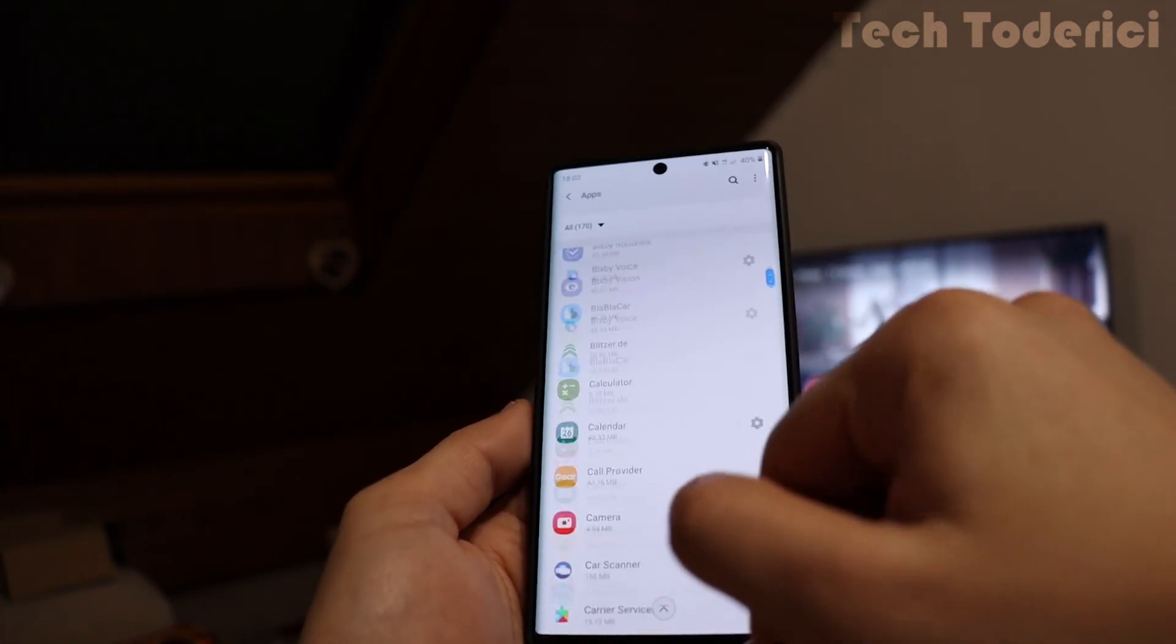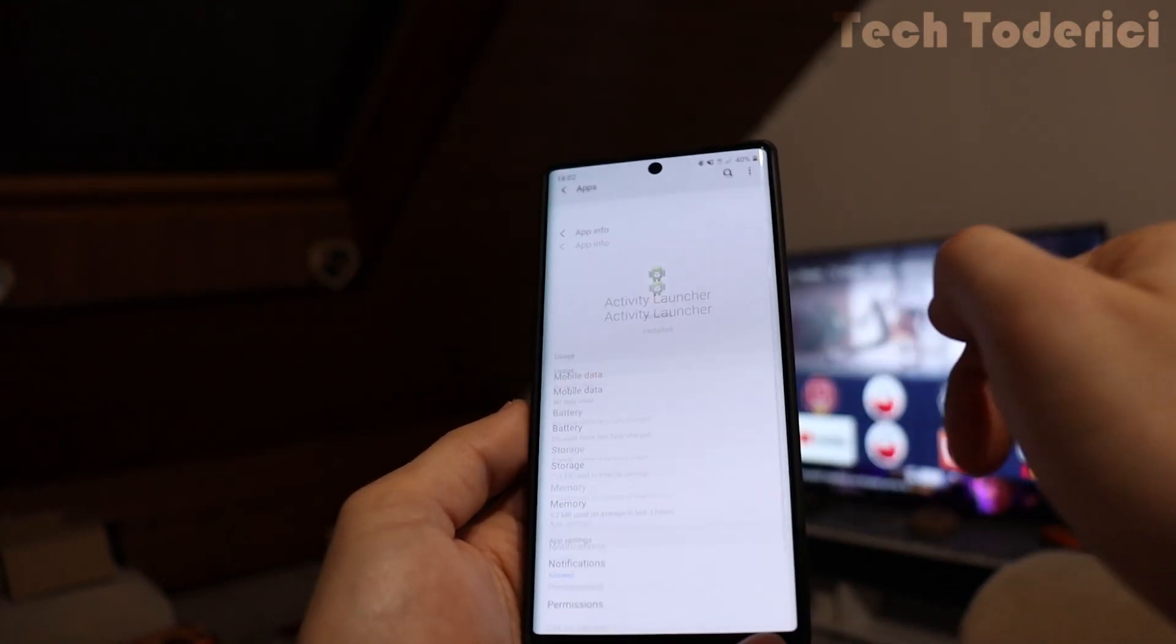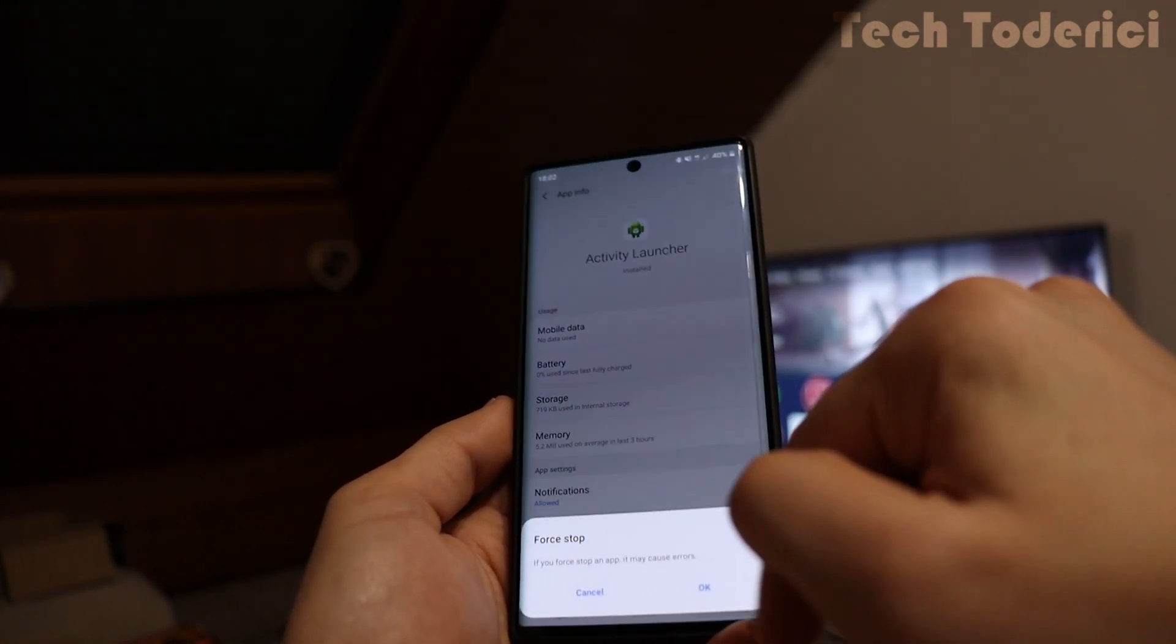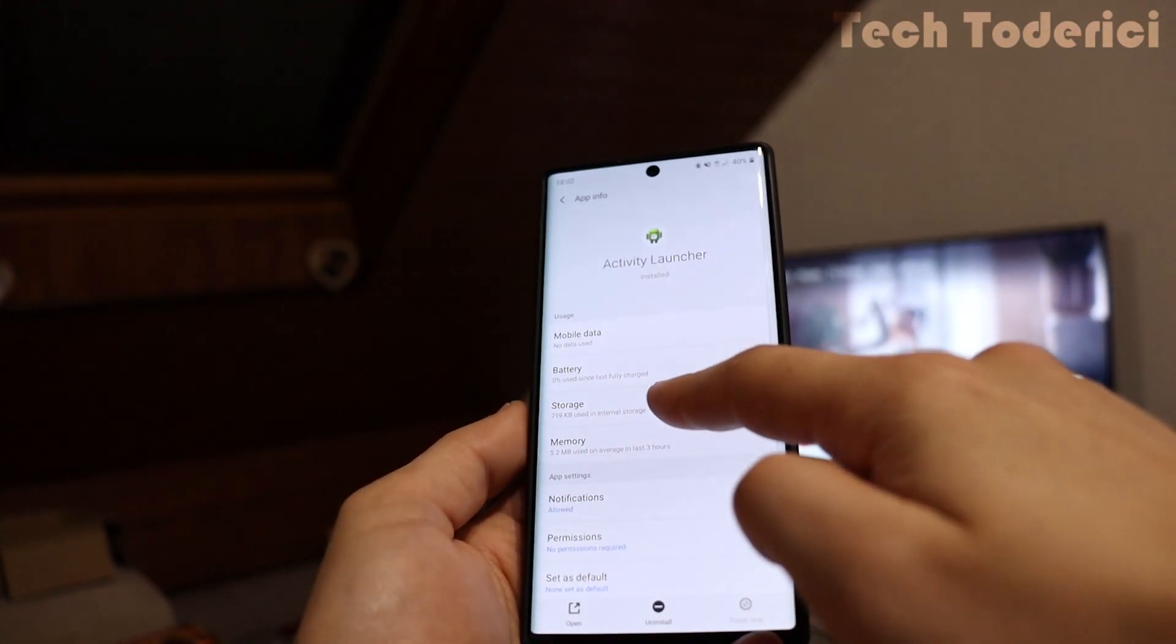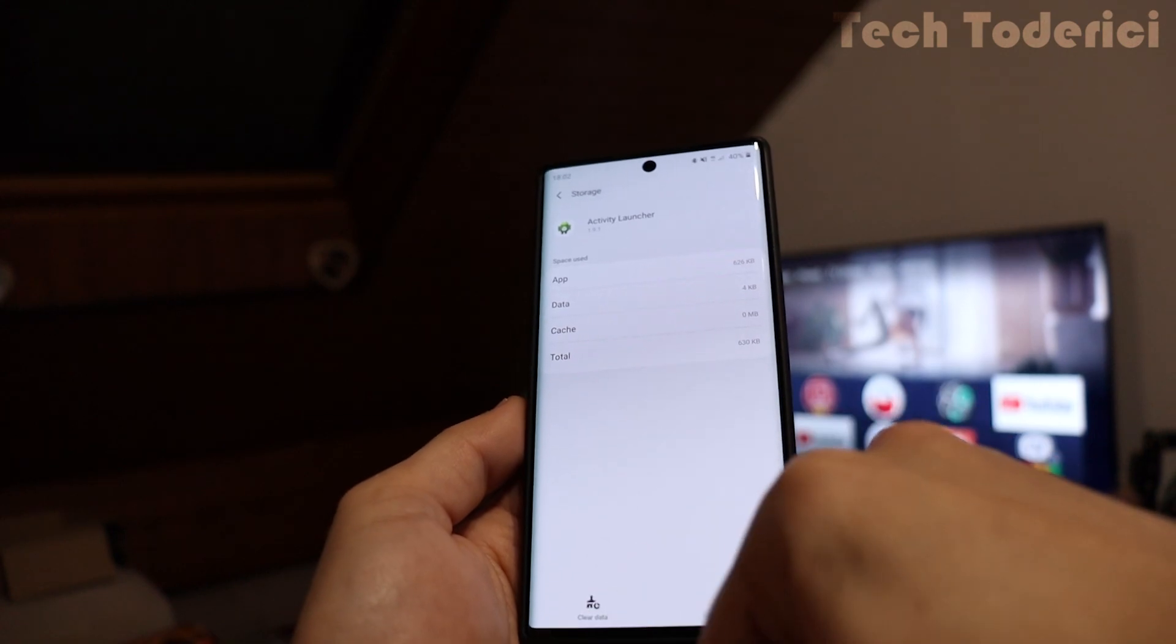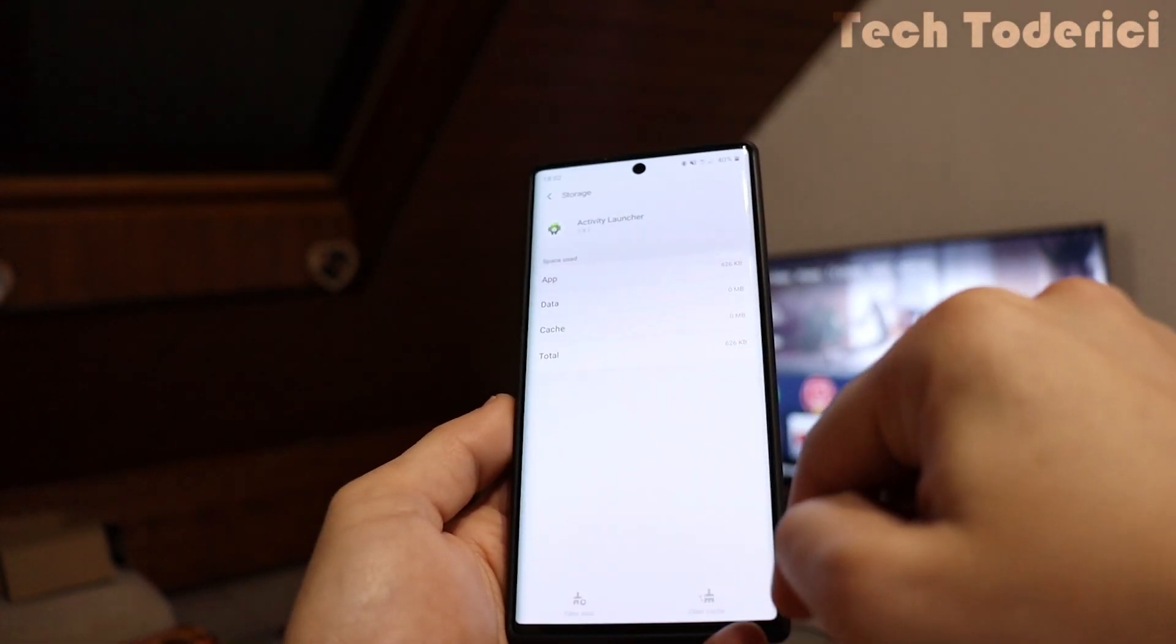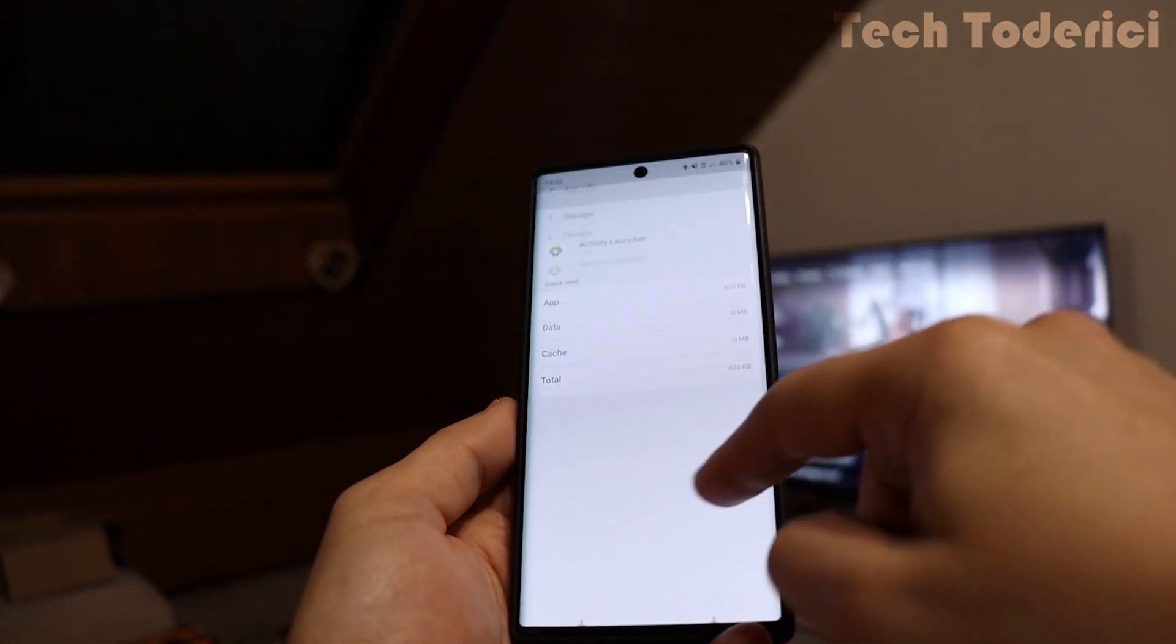Then the next one is going to be actually here at the top, Activity Launcher. Force stop, storage, clear cache, clear data. So I cleared everything.